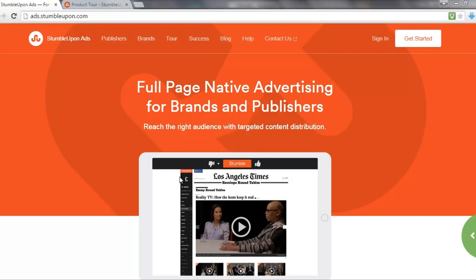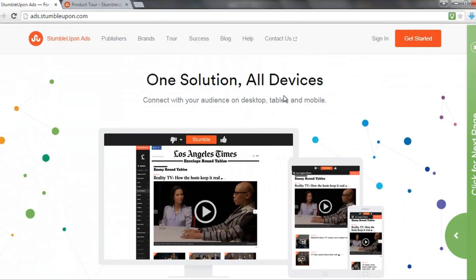StumbleUpon is a social media website that enables you to 'stumble' — basically store your favourite web content. A lot of people use StumbleUpon to store websites they like, and they'll be shown other types of content that relates to that. It's a very intelligent platform that a lot of people use just to pass time and read the type of content they're into. What I'm going to talk about now is the advertising network of StumbleUpon, because it's pretty sophisticated and also low-cost to start up — you can have full-page ads that work on all devices.